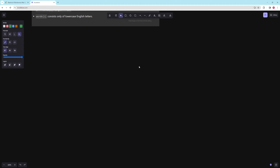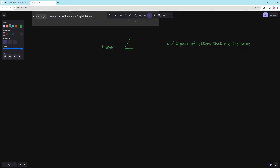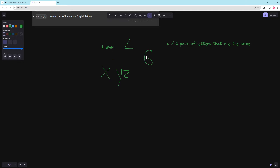Let's think about what we need to make a palindrome — there are two kinds. For an even-length palindrome of some length L, we need L over two pairs of letters that are the same. So to make a palindrome of length six, the first three letters can be XYZ and the next three also have to be XYZ. As long as we have L over two pairs — so if our length is six, we need three pairs of letters — we can build a palindrome of that length.